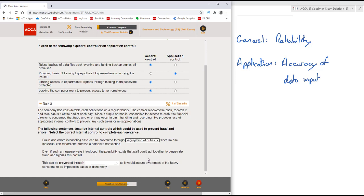Fraud and errors in handling cash can be prevented through segregation of duties, since no one individual can record and process a complete transaction.